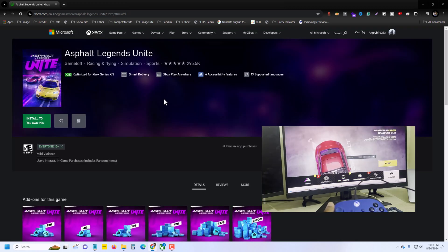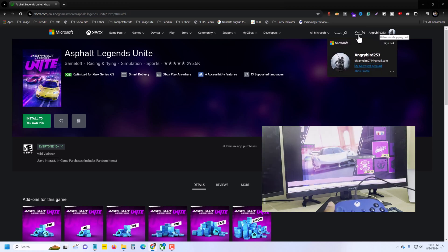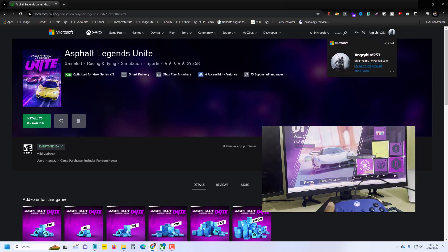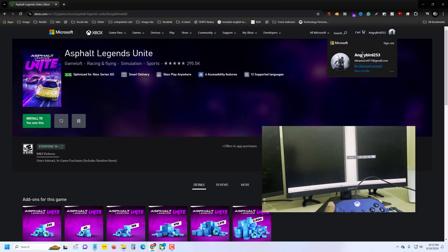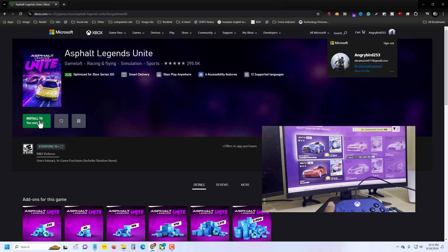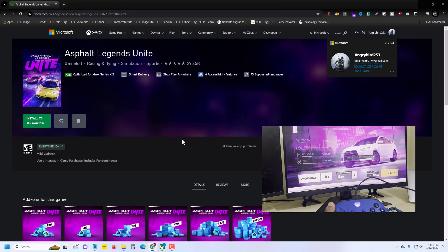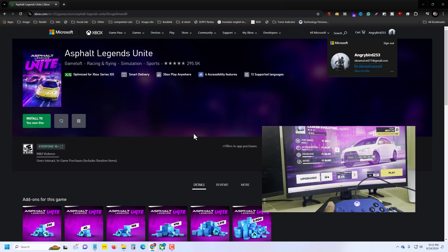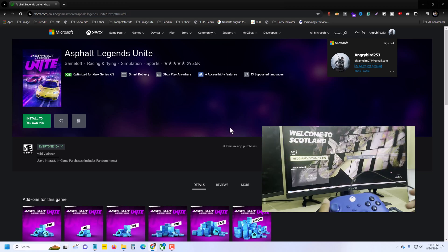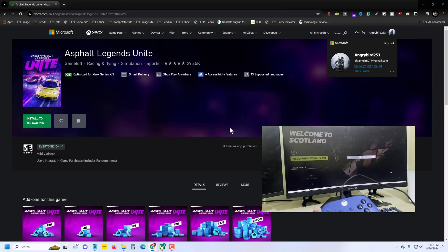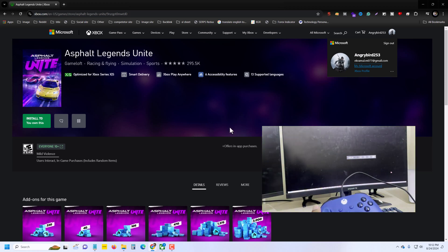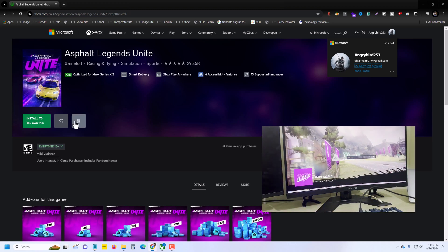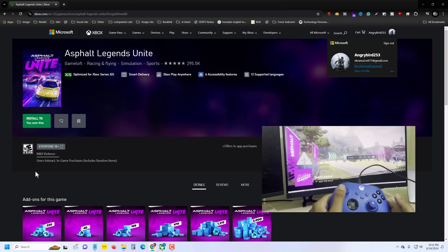Before that, you must need to create a Microsoft account. I already created mine. When you press on install, you can see this kind of interface to create a Microsoft account — just a few steps. Create an account with your Gmail account and then download it.